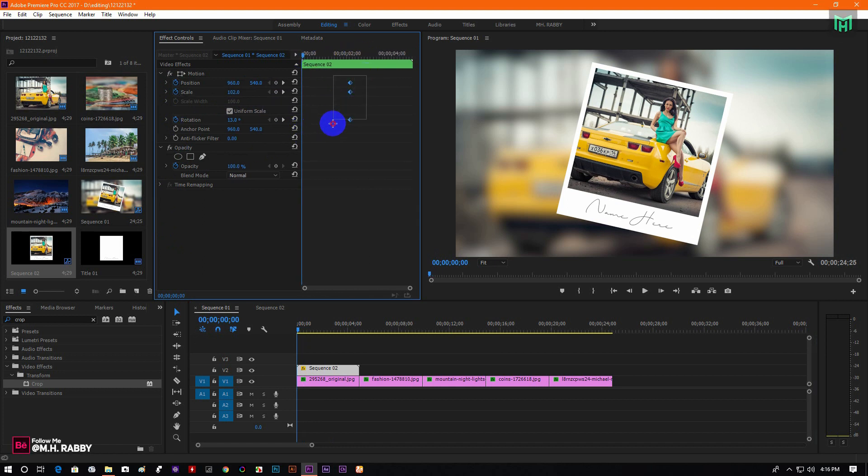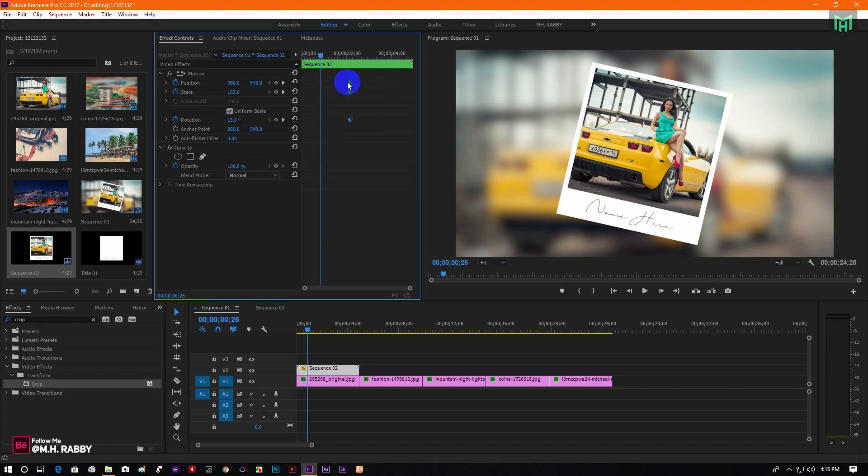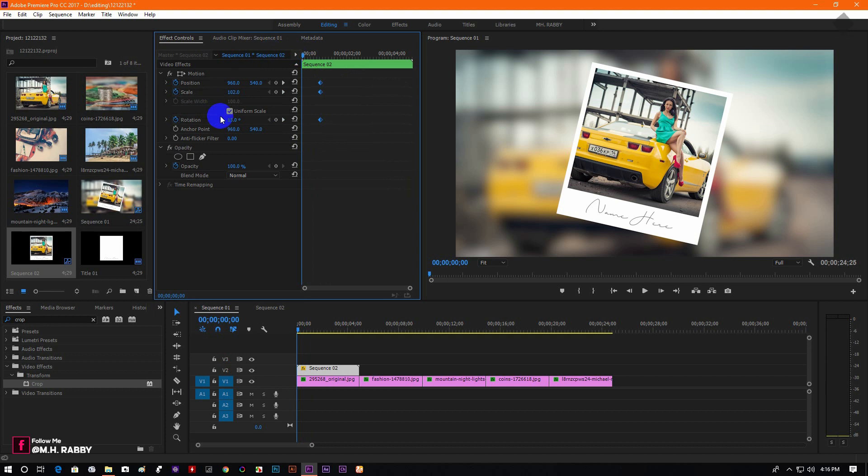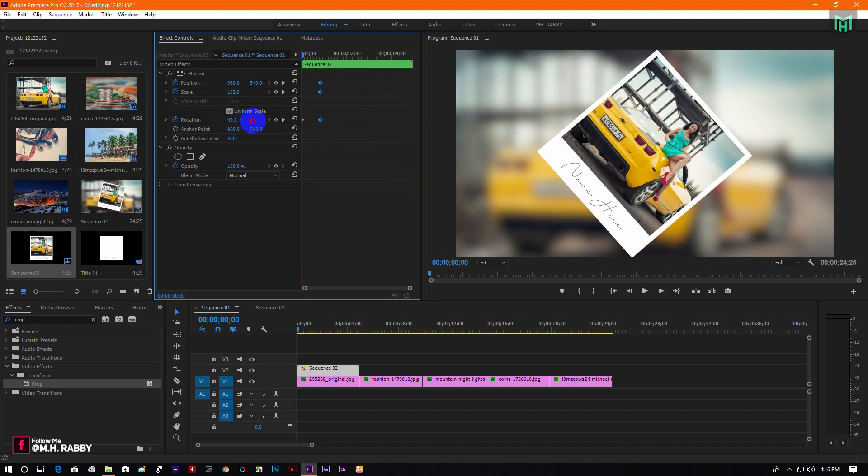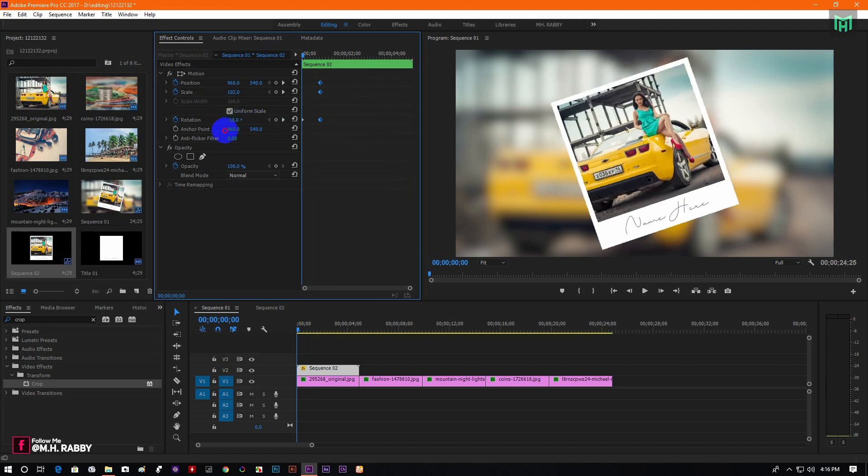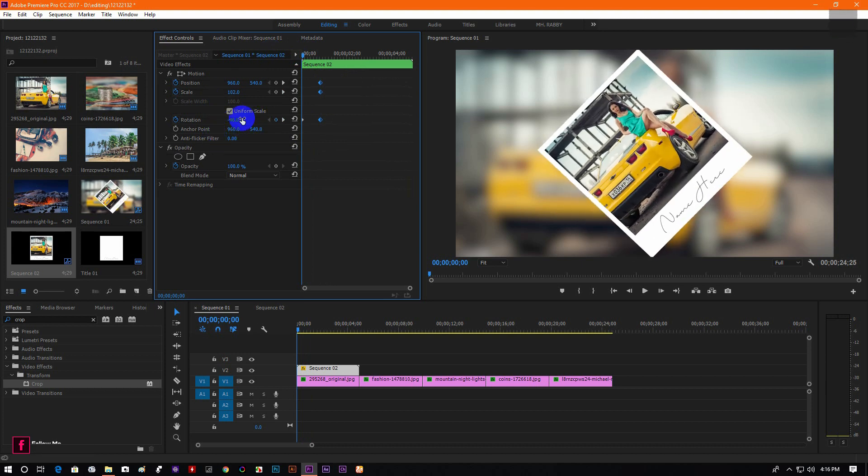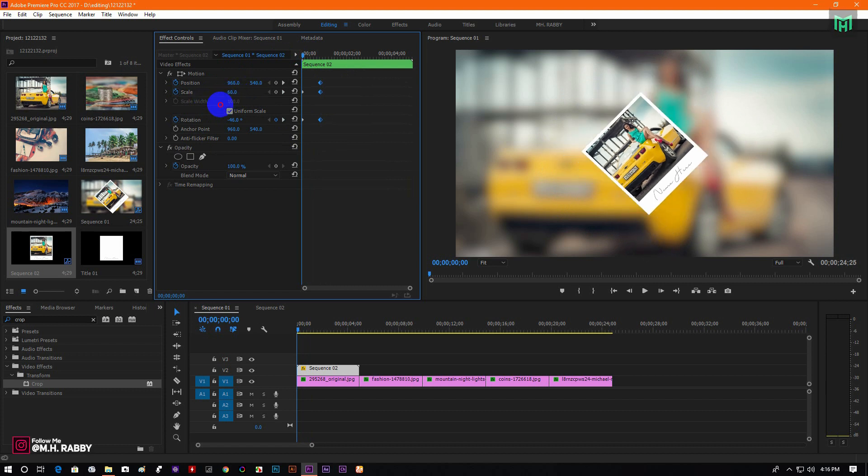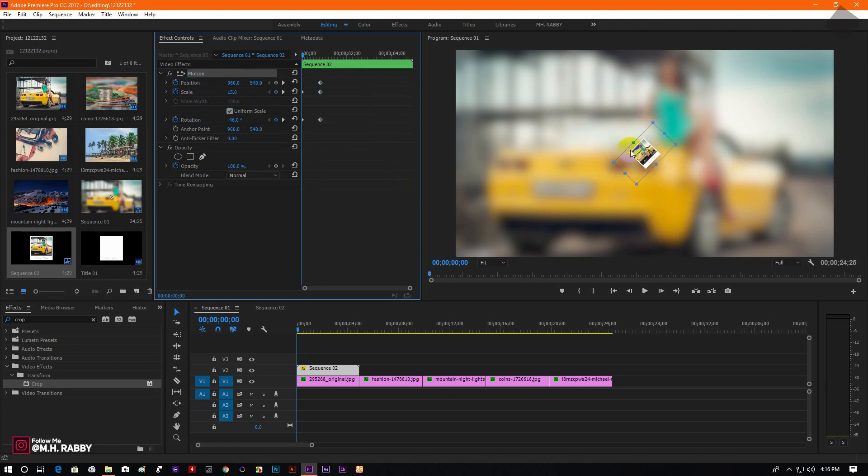And move the keyframes to the left. Then go to the beginning and change the rotation and size. Then click on the motion and drag the polaroid outside of the frame.